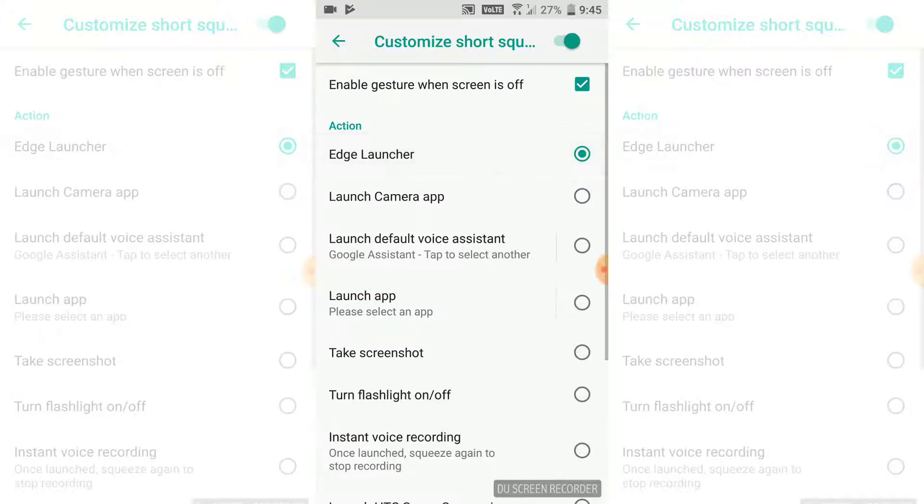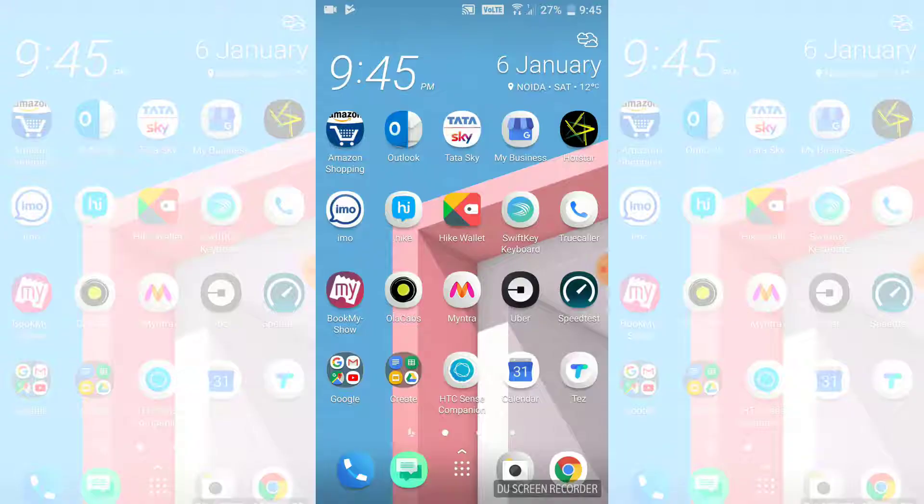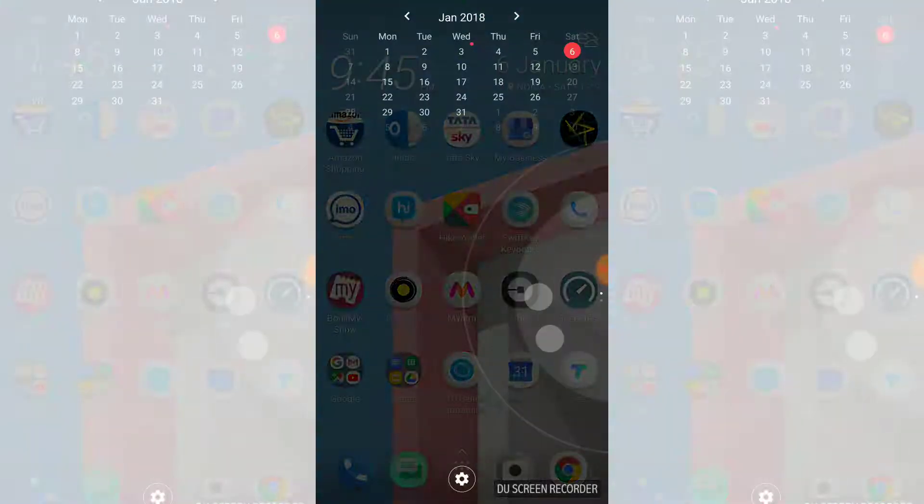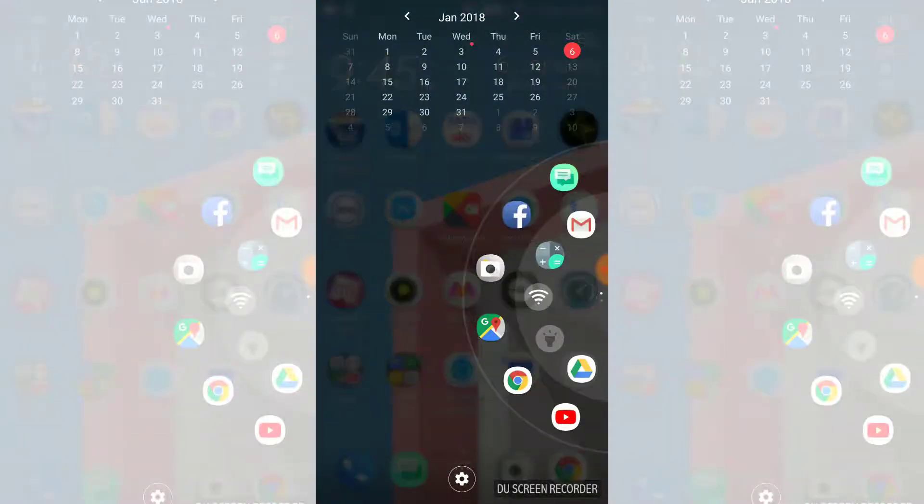Now here we go, we have the squeeze of our phone and now we can see we have got that Edge launcher. We can reposition it from left to right and a nice calendar we can see at the top.